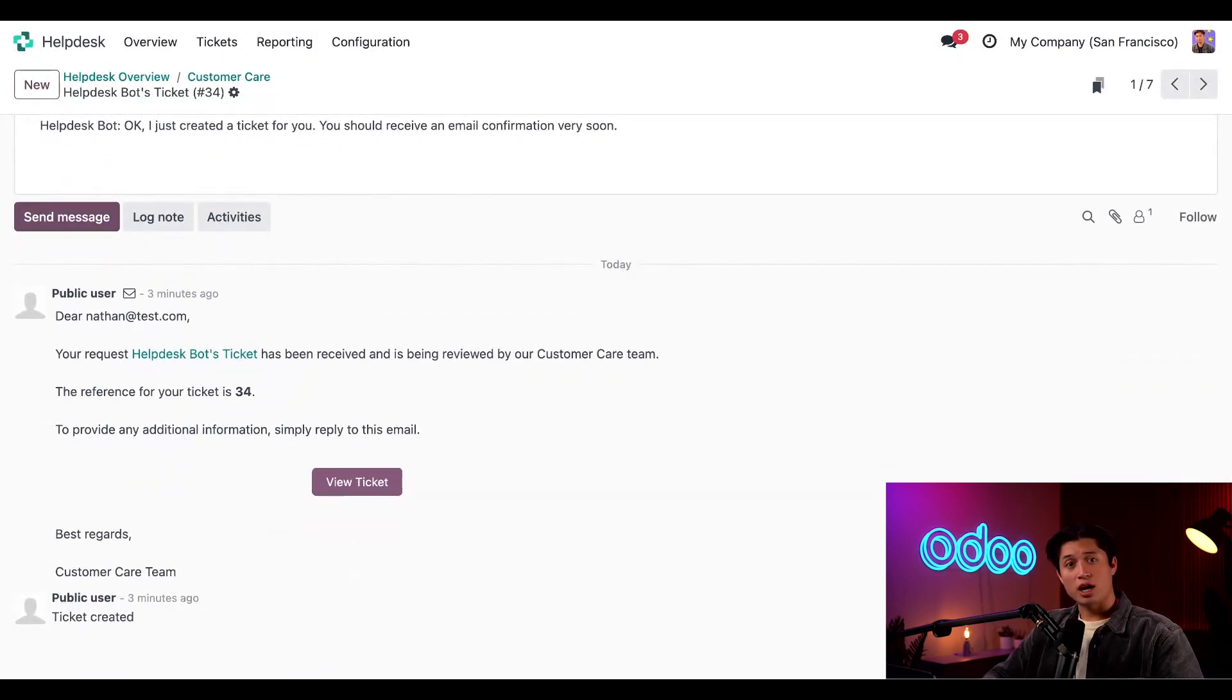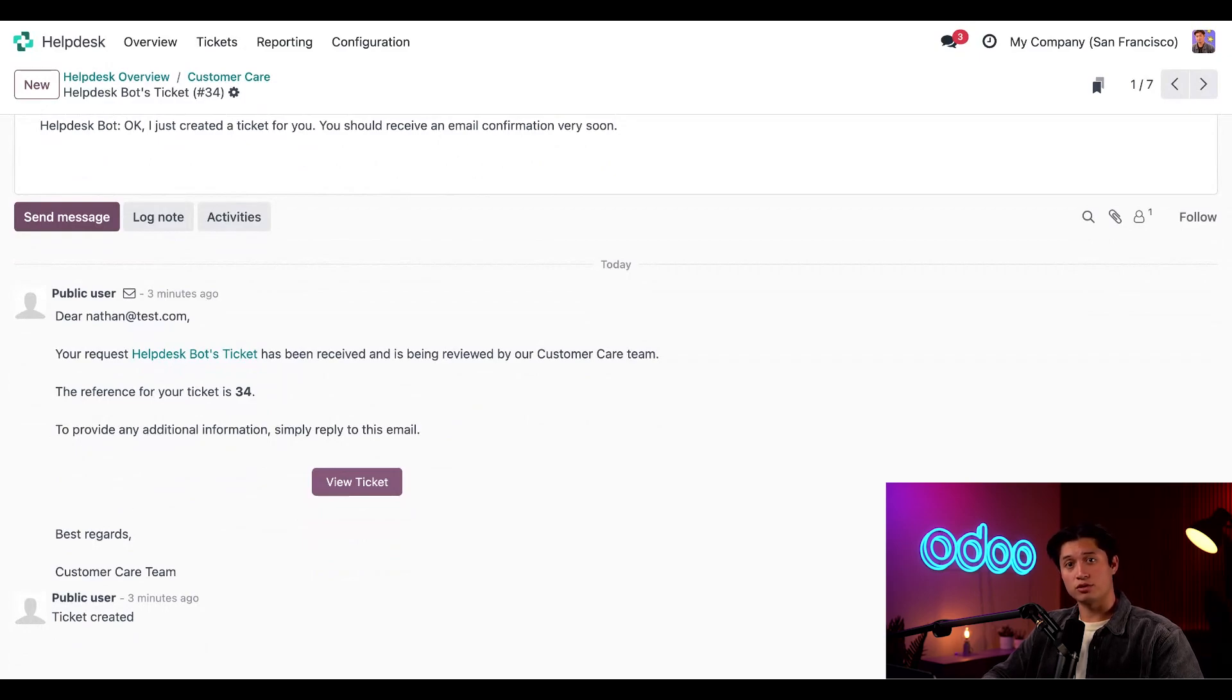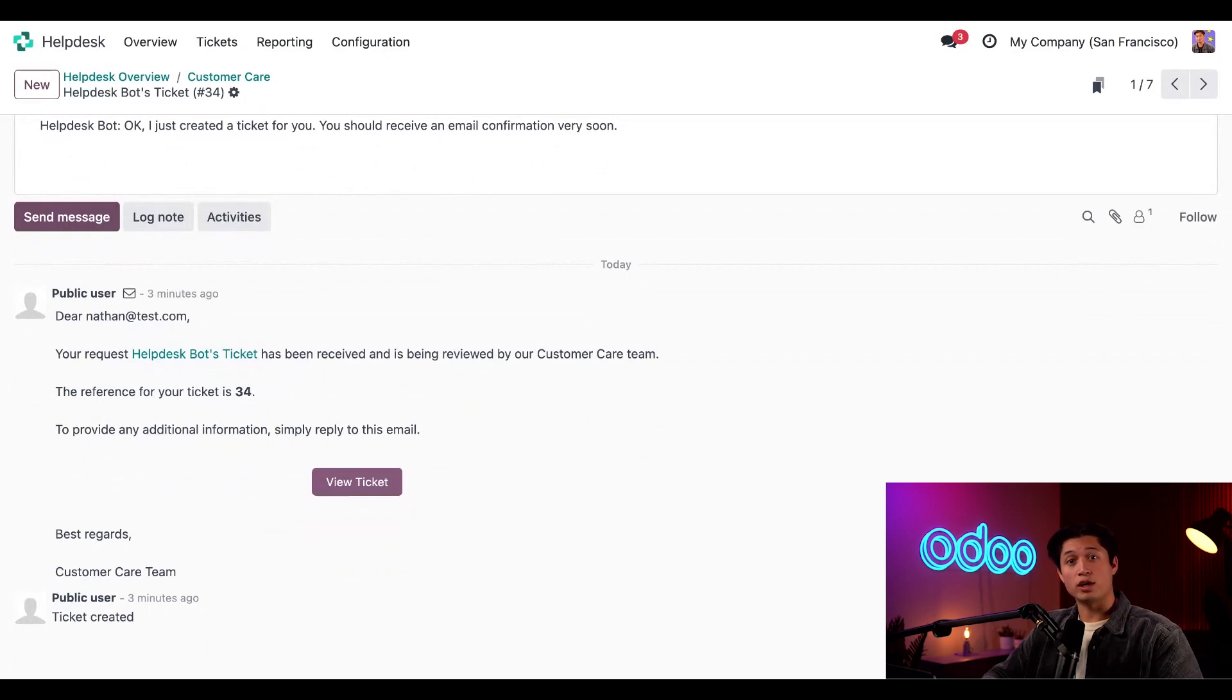Adding a chatbot to your website is a fast and effective way to streamline communication between your team and your customers. And now that we have seen firsthand how easy it is to configure, you can have your new chatbots running up in no time. Thanks for watching and happy chatting.